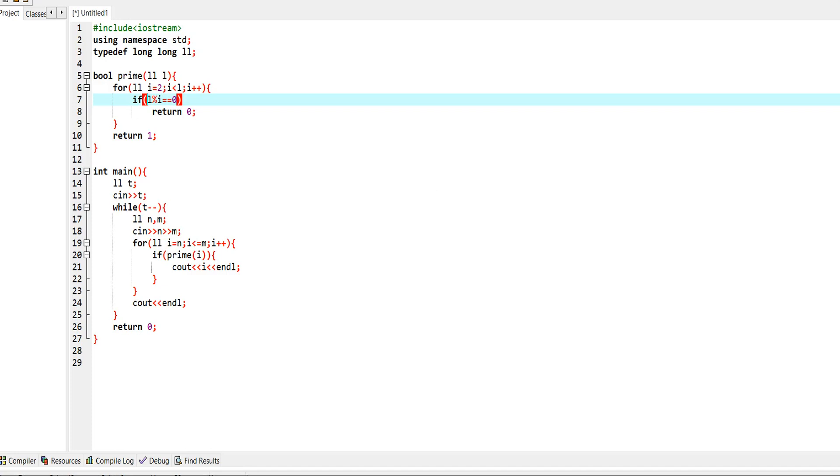Now let's optimize our code real quick. In this case we are traversing from 2 to l minus 1, and we just need to change it to square root of l.